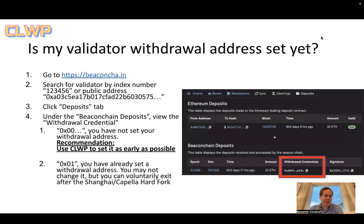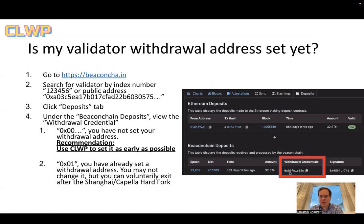The first thing you should do is check: is my validator withdrawal address set yet? You can go to beacon chain and search for your validator index. For example, if your validator index was 123456, you could search for it. Under the deposits tab, you'll see beacon chain deposits. If the withdrawal credentials start with 0x00, you've not set your withdrawal address, and this is a good indication you should use CLWP to set it as early as possible.